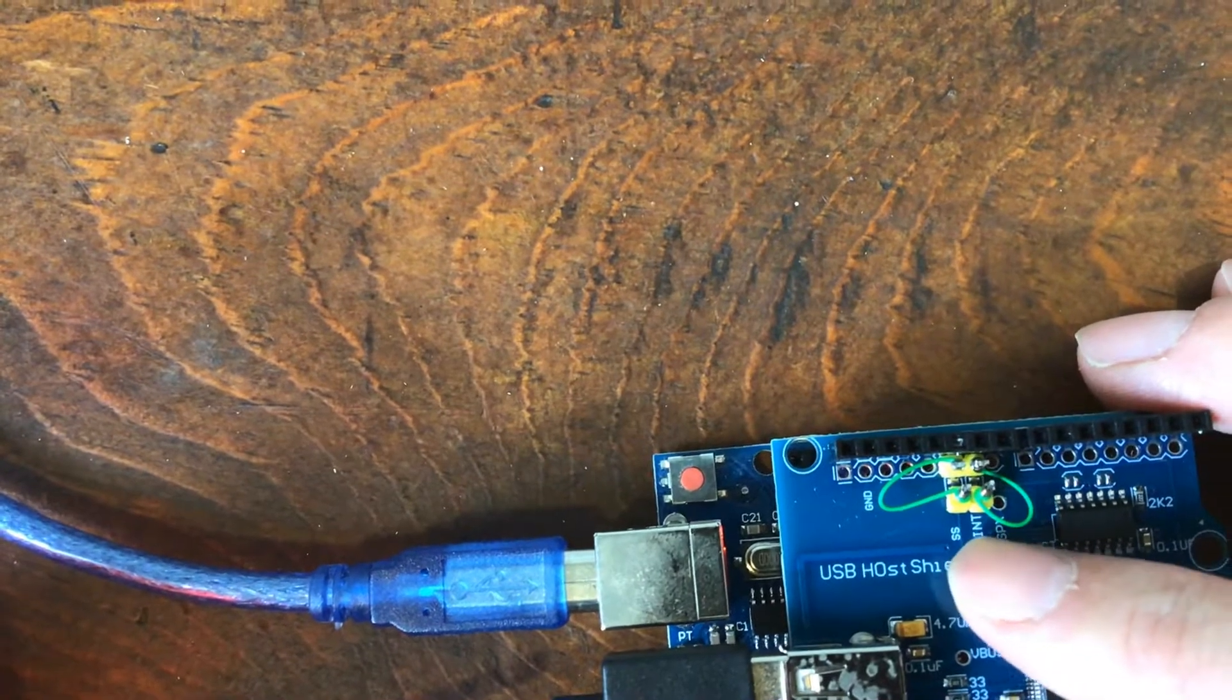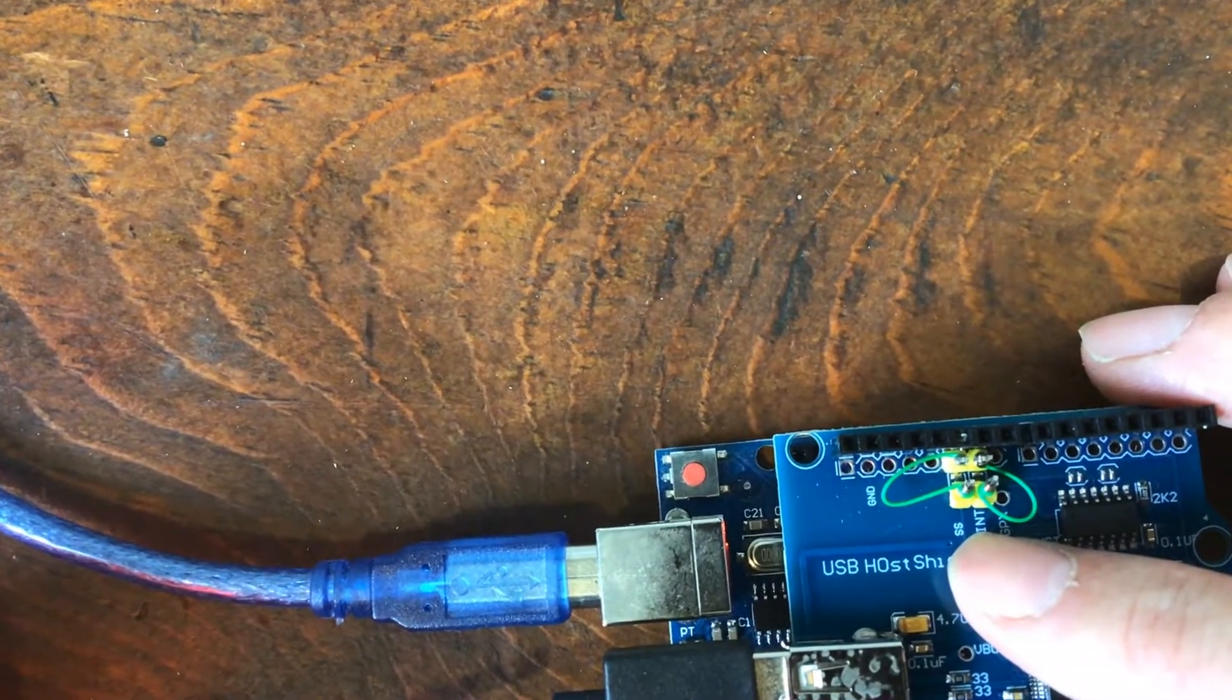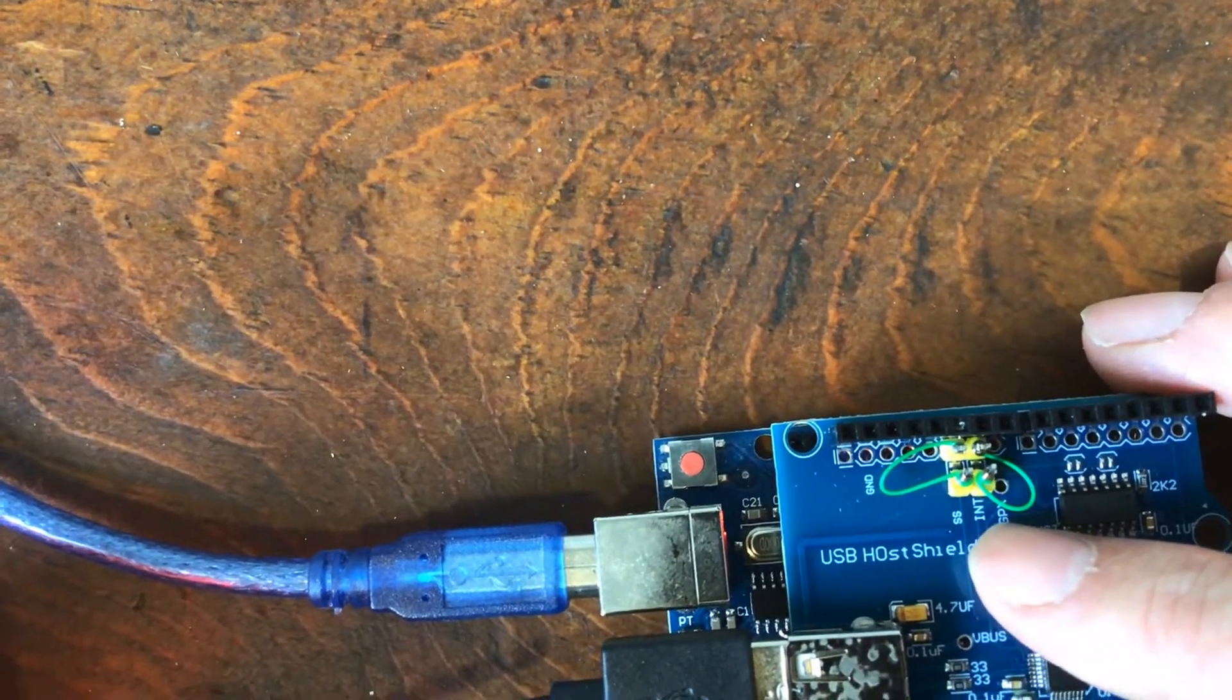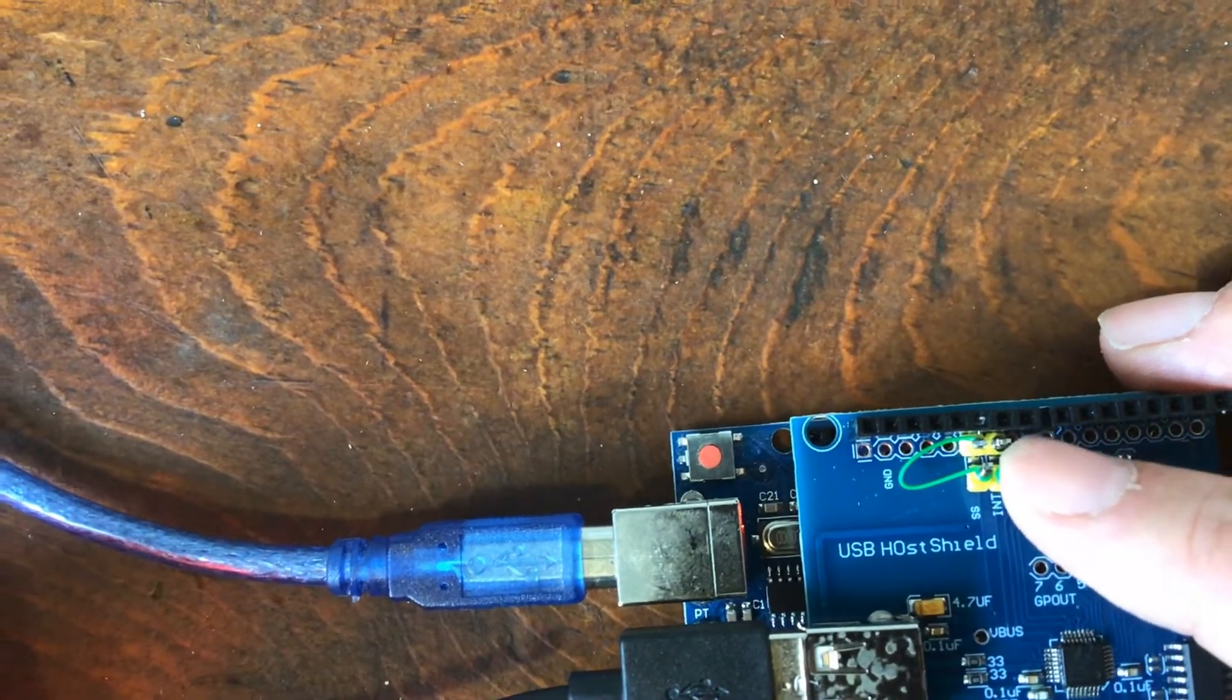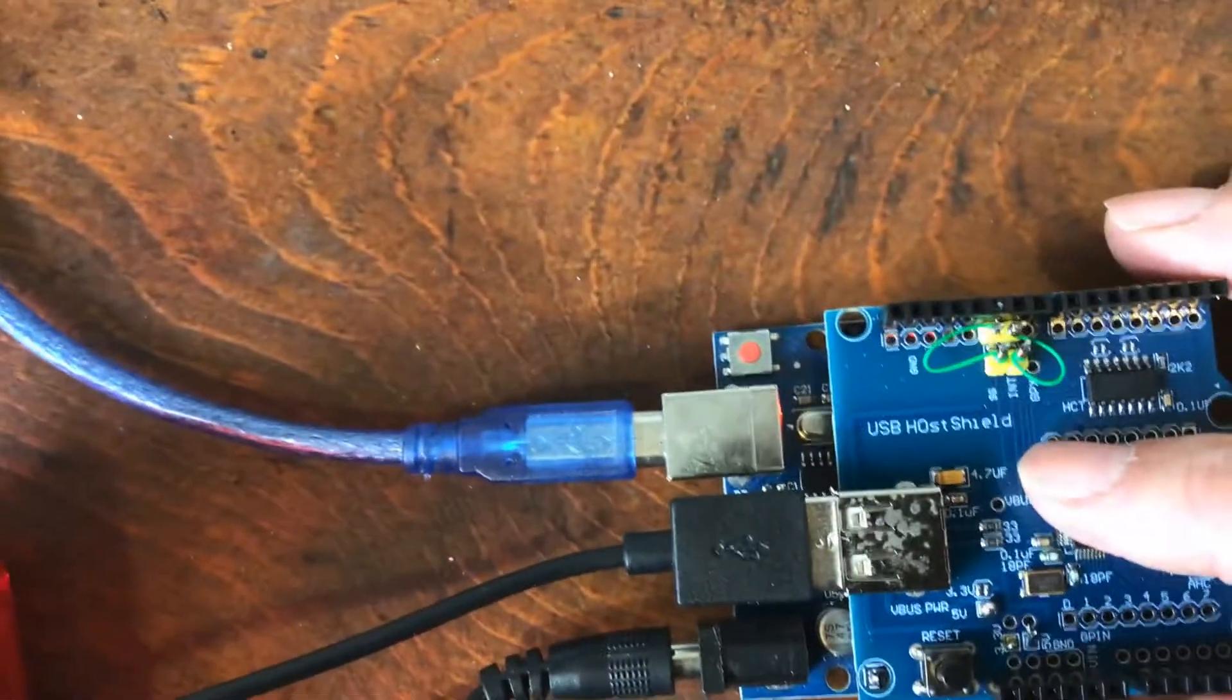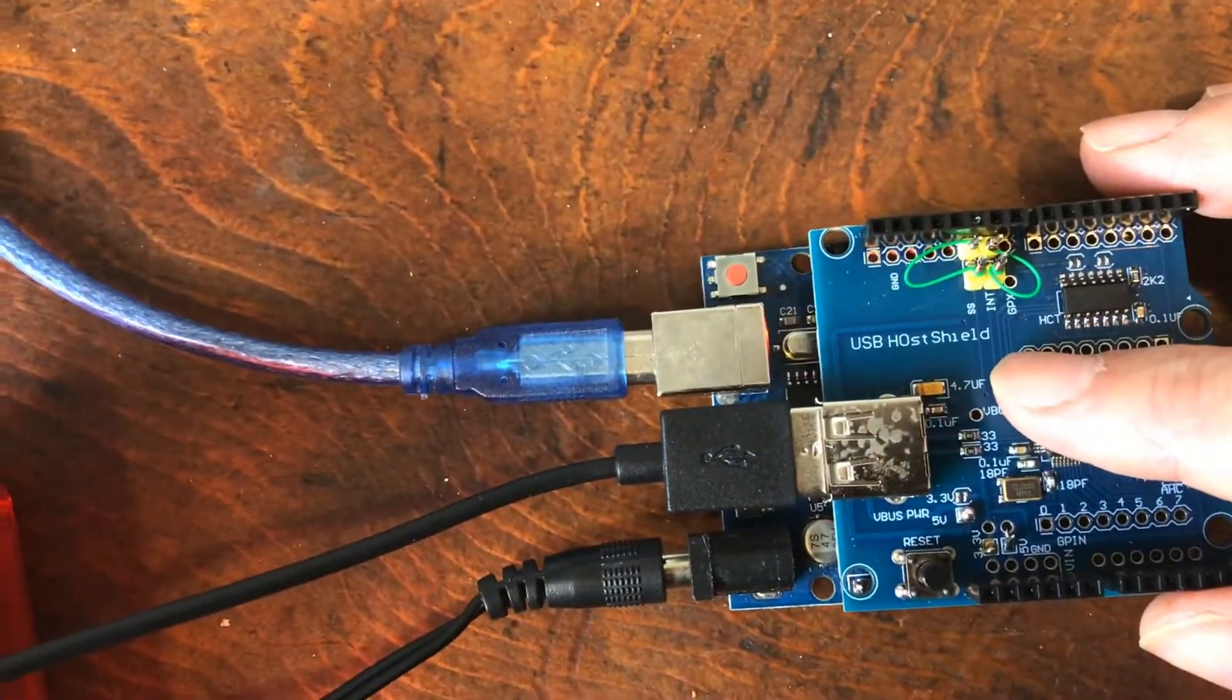So what I did was the select and the interrupt - I wired those together and now the USB host shield is working with a USB keyboard. It won't work with the mouse, or in my case the trackball, and here's what we're going to do. We're going to type on